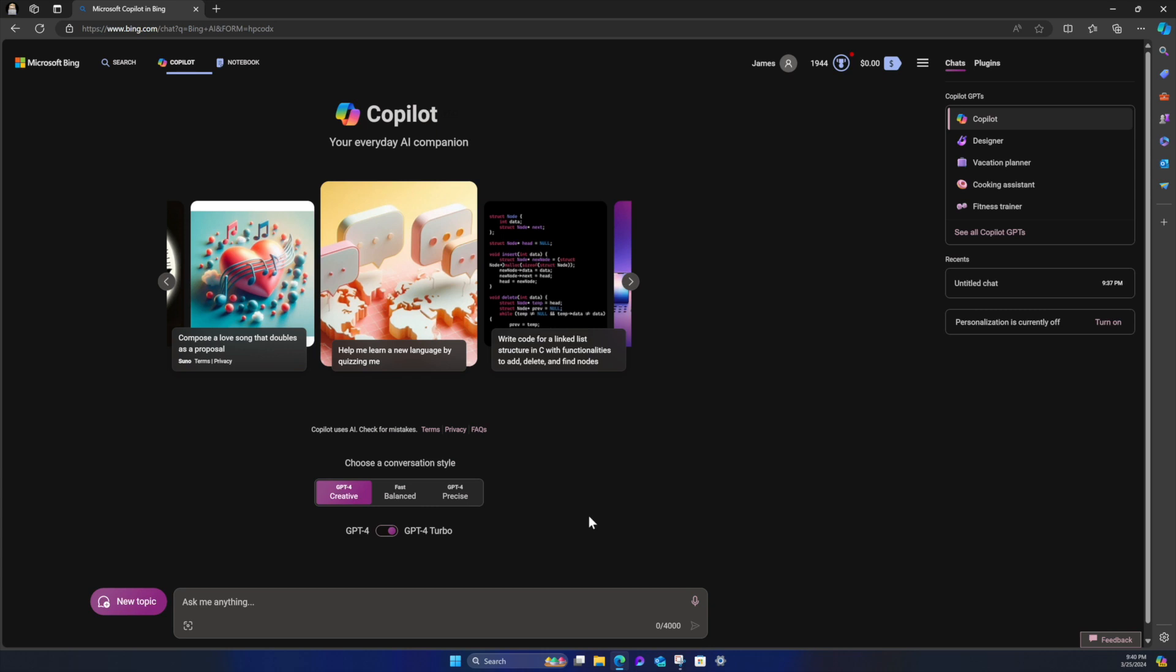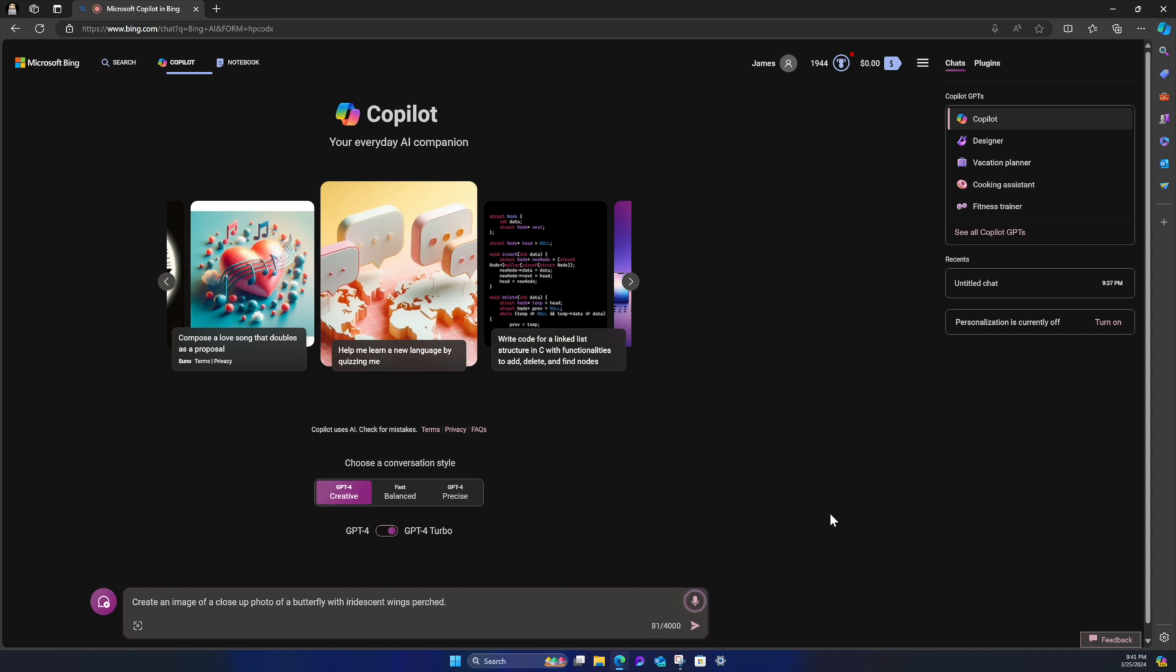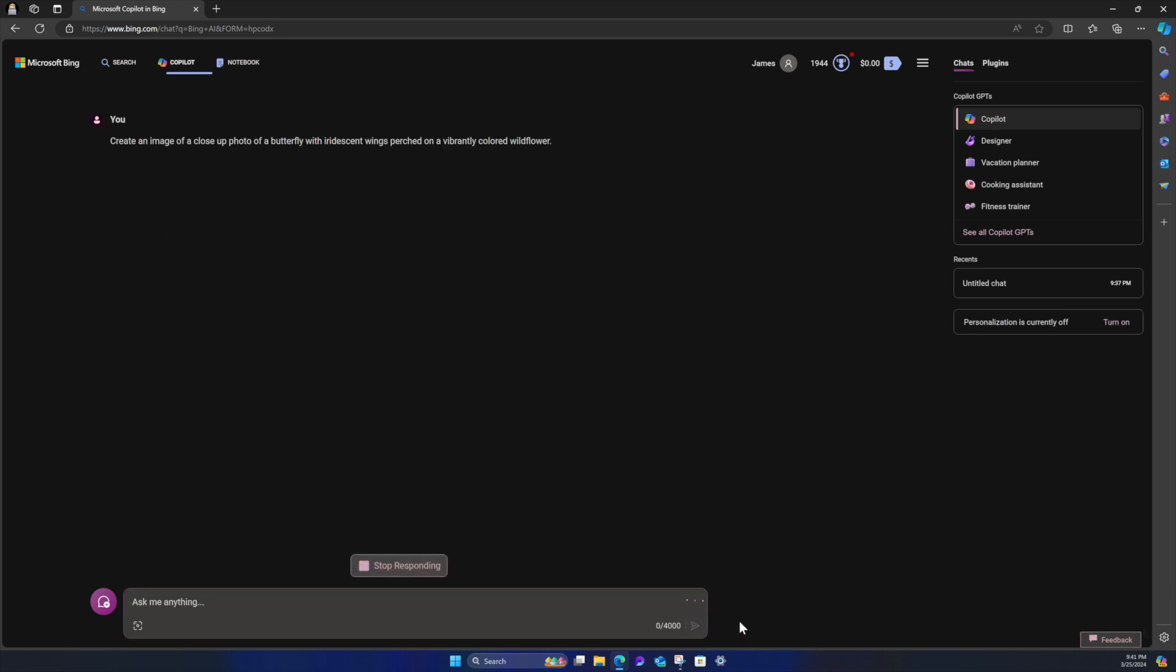So I'm really interested in kind of seeing a little bit more of what I can do in Microsoft Copilot with text-to-image. So what I'm going to do here is I'm going to use voice input. And let's take a look and see what kind of images we can create with Microsoft Copilot. Create an image of a close-up photo of a butterfly with iridescent wings perched on a vibrantly colored wildflower.